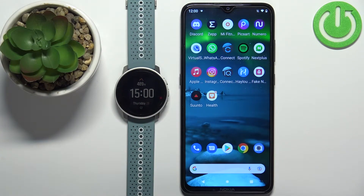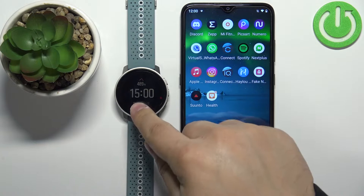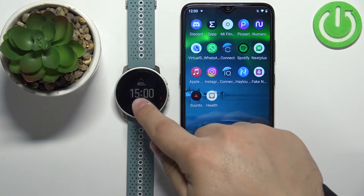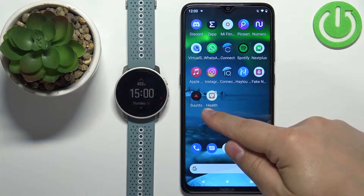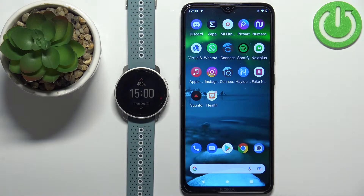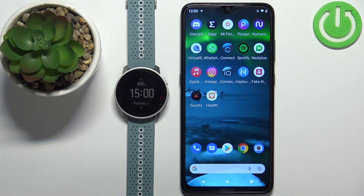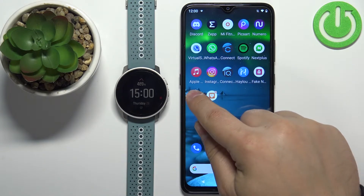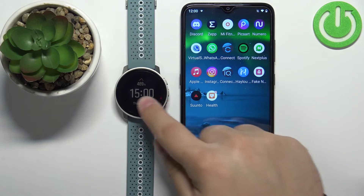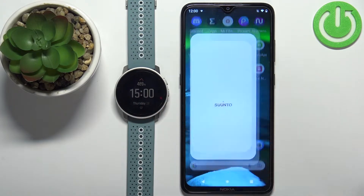Before we start, if you want to receive notifications on your watch, your watch needs to be paired with a phone via the Suunto application. Once the devices are paired, we can continue and open the Suunto application on our phone that is paired with our watch.